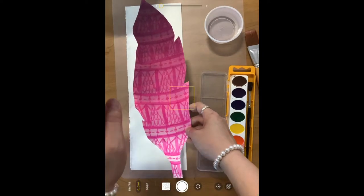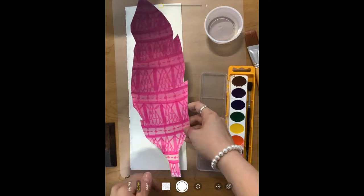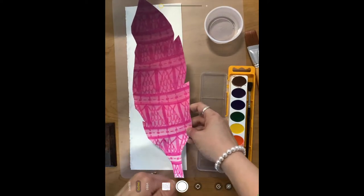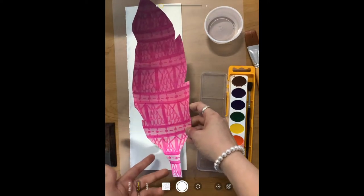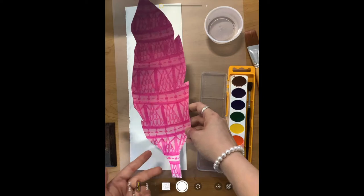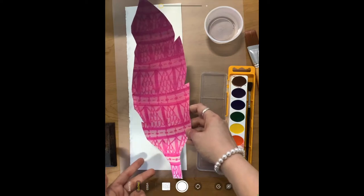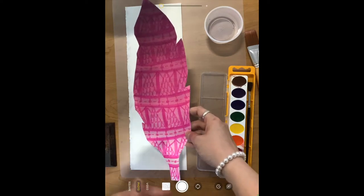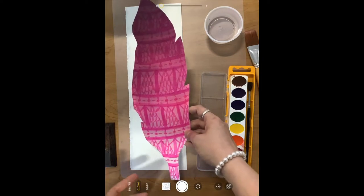So it has the watercolor ombre and it has decorative designs completed on top with marker and it was cut out using one of our feather templates.